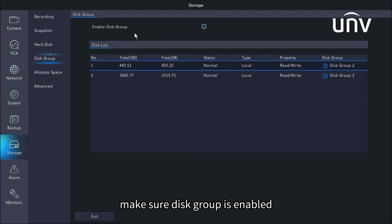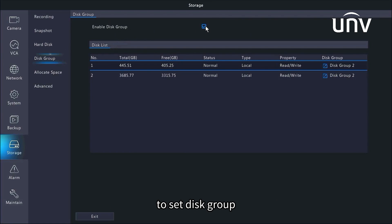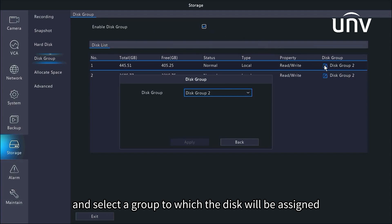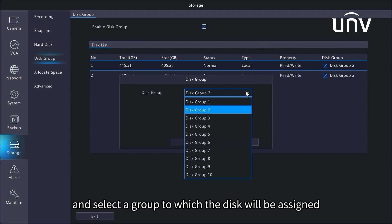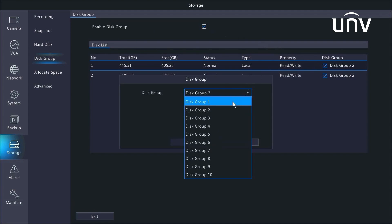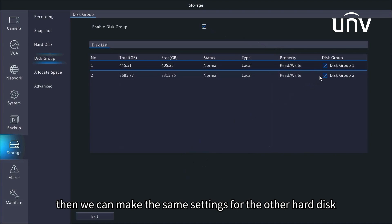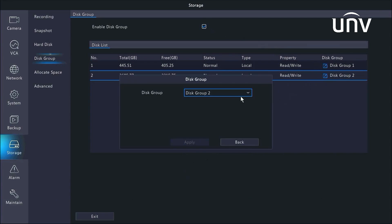Make sure disk group is enabled. To set disk group, we click the blue icon on the right and select a group to which the disk will be assigned. We choose group 1 here. Then we can make the same settings for the other hard disk.